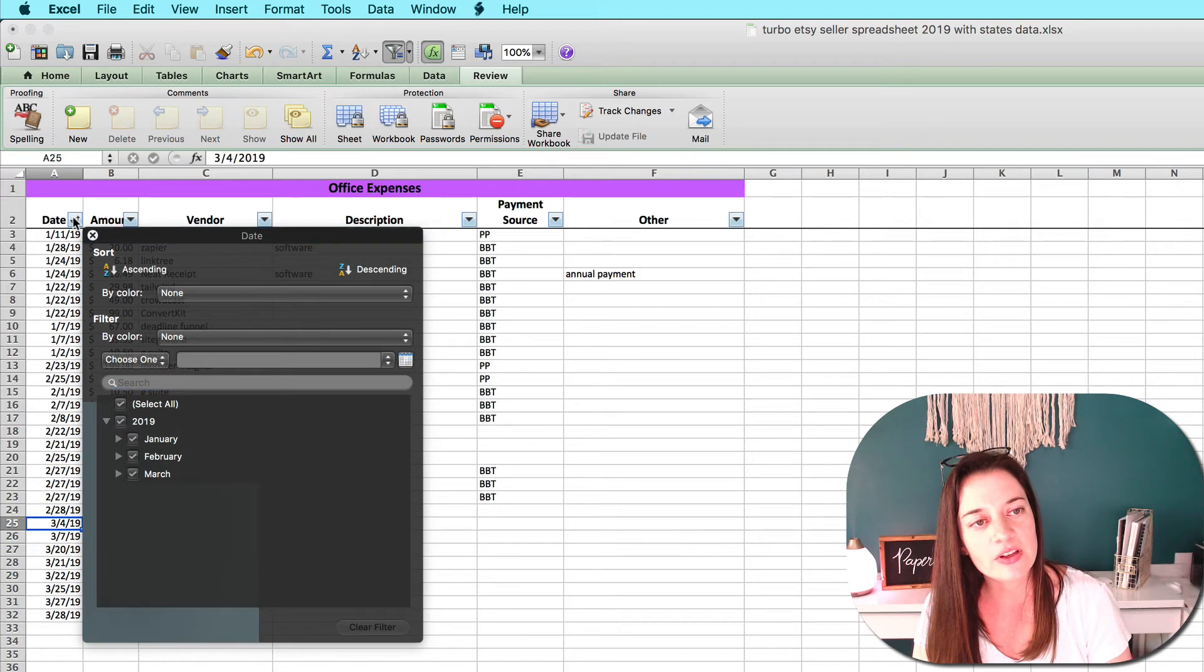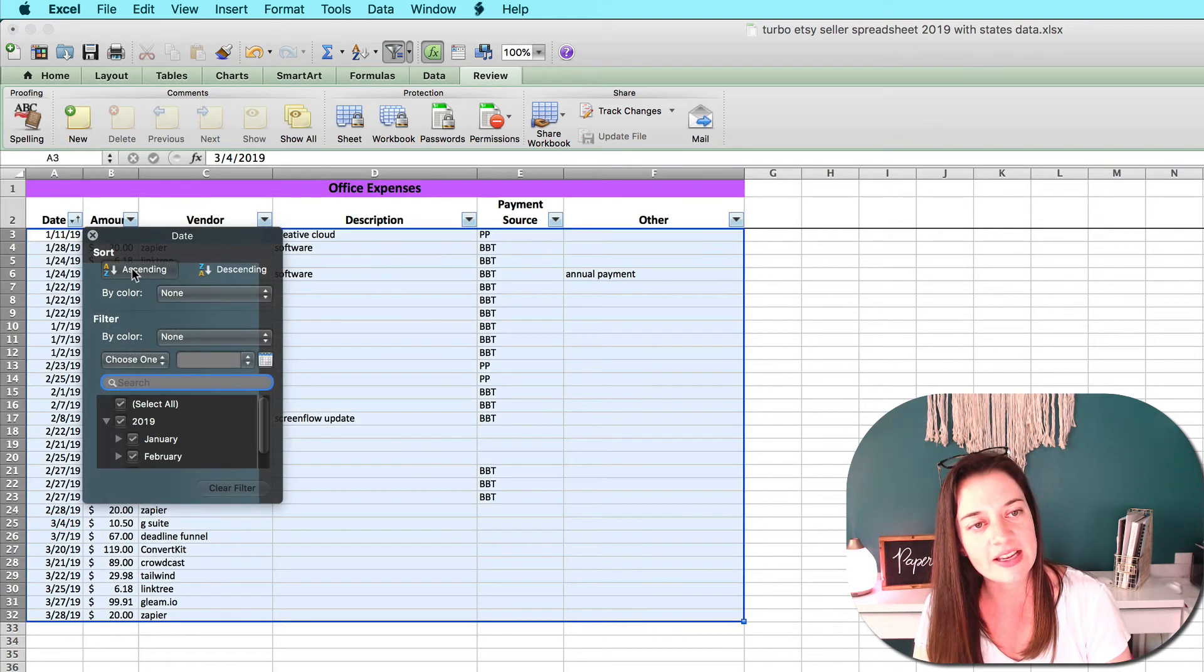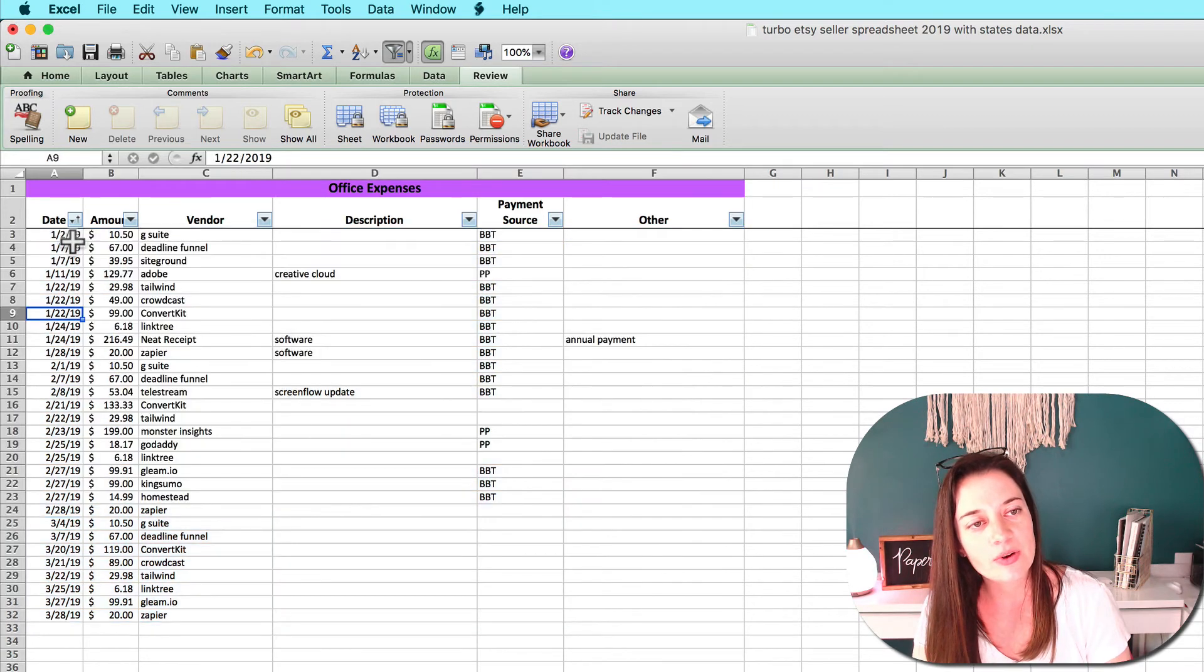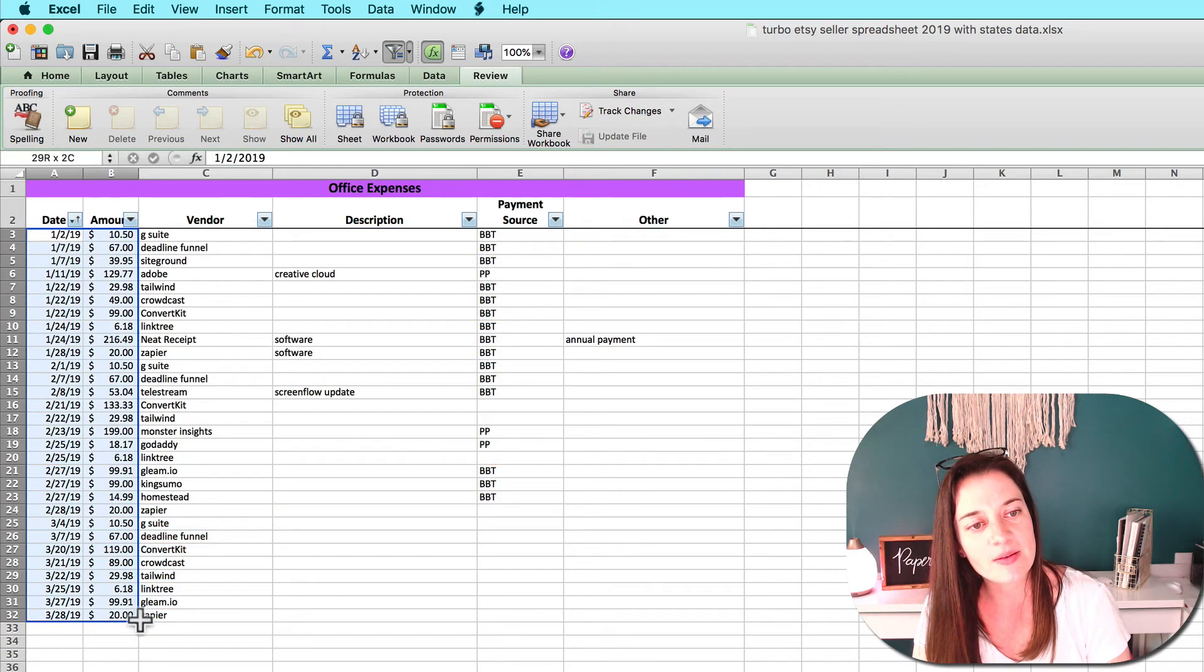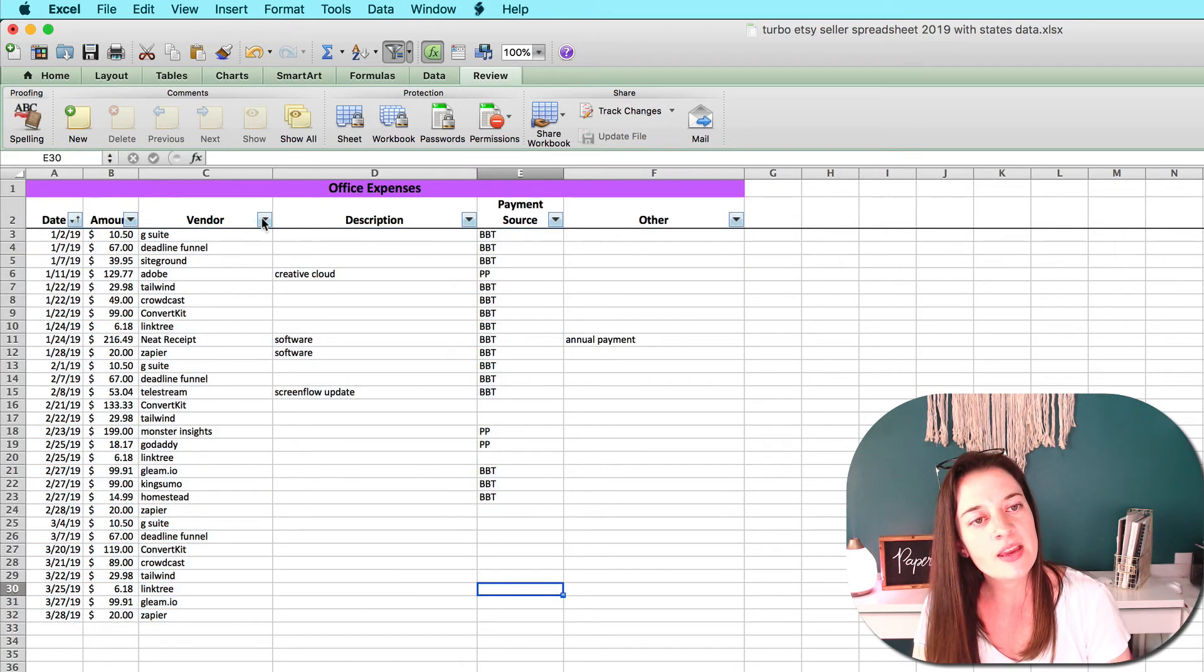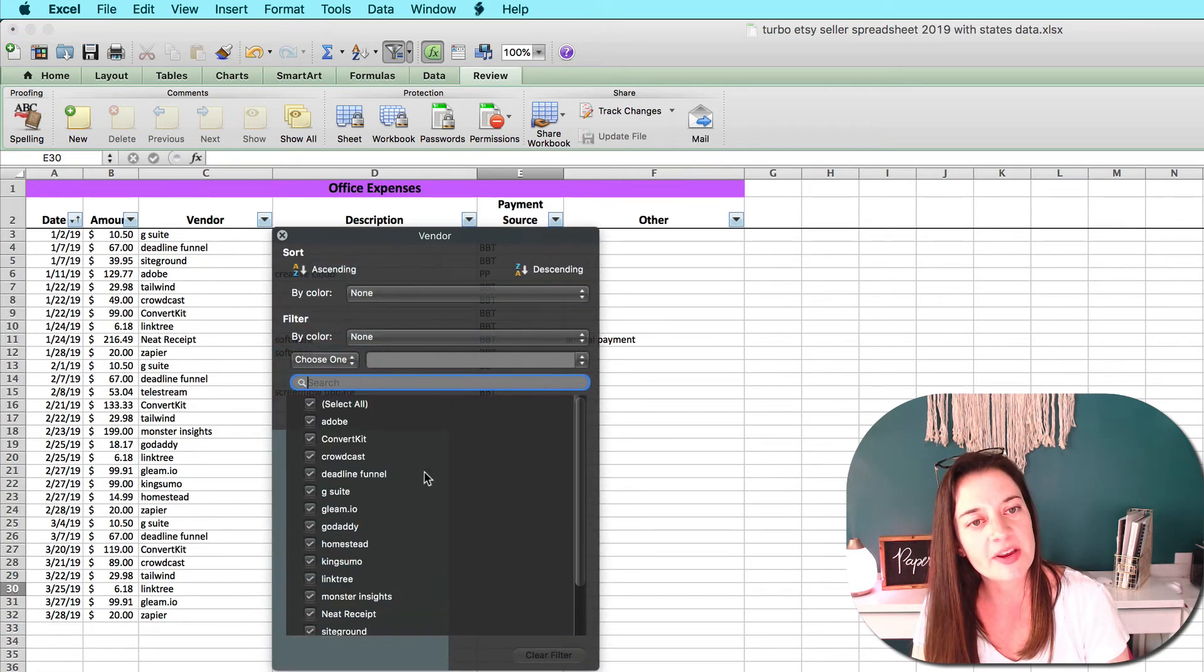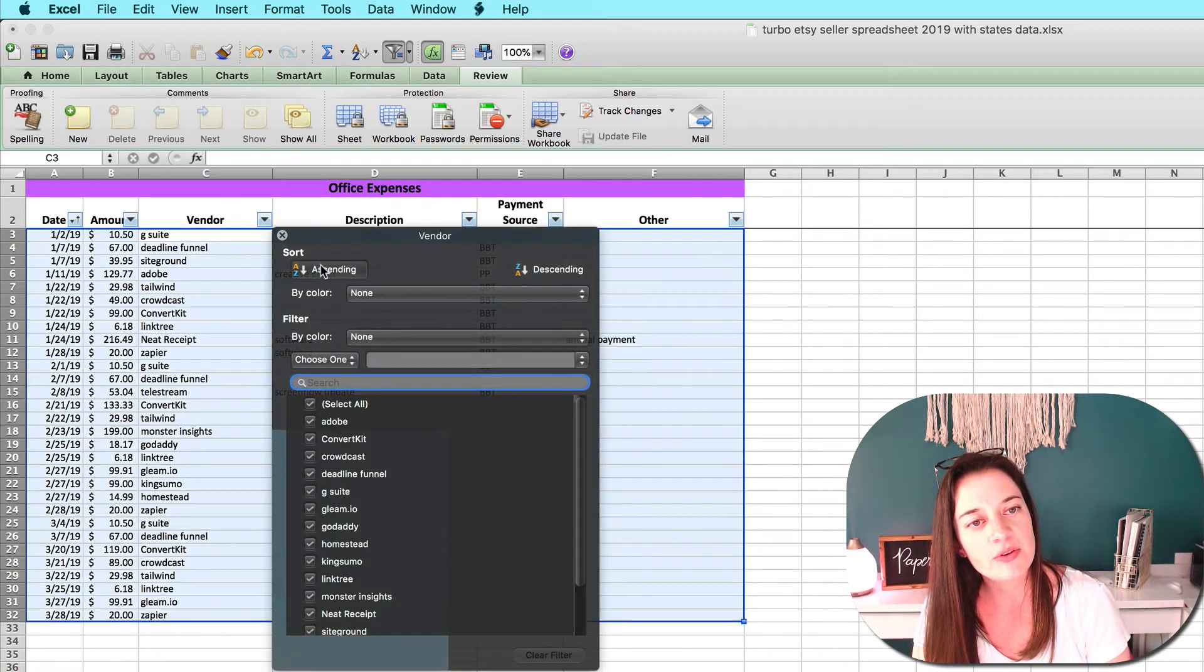If you entered them not chronologically, you could click the date column right here, the date little drop-down box, and click on ascending to automatically sort them in chronological order for you.